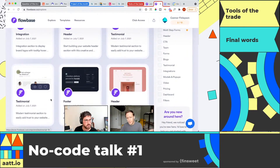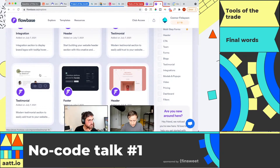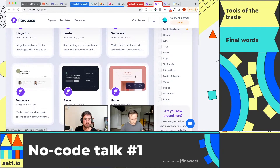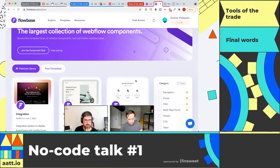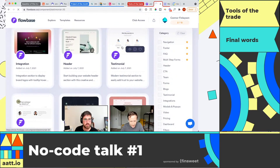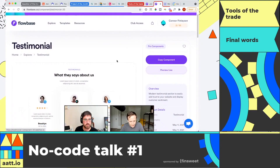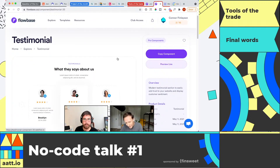In the past, the way it would work is someone on the Flowbase team would send it to you as a project to your Webflow account, and then you would jump into that project and copy and paste it over into whatever project you wanted. What you can do now is browse through this directory, select a component — let's pick that testimonial component on the right side — and just click the Copy Component button.